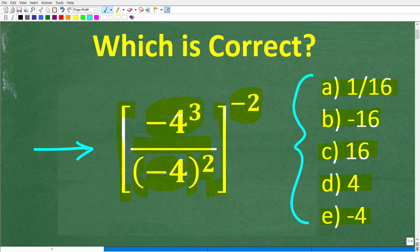The only rule here is no calculator. If you could figure this out, go ahead and put your answer in the comment section. I'll show you the correct answer in just one second, and then we'll walk through exactly how to solve this problem step by step.